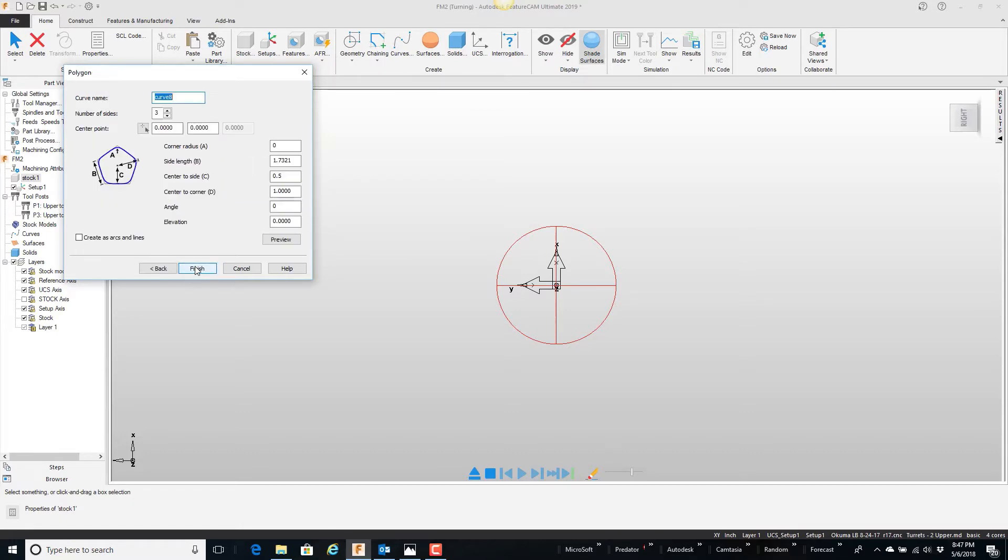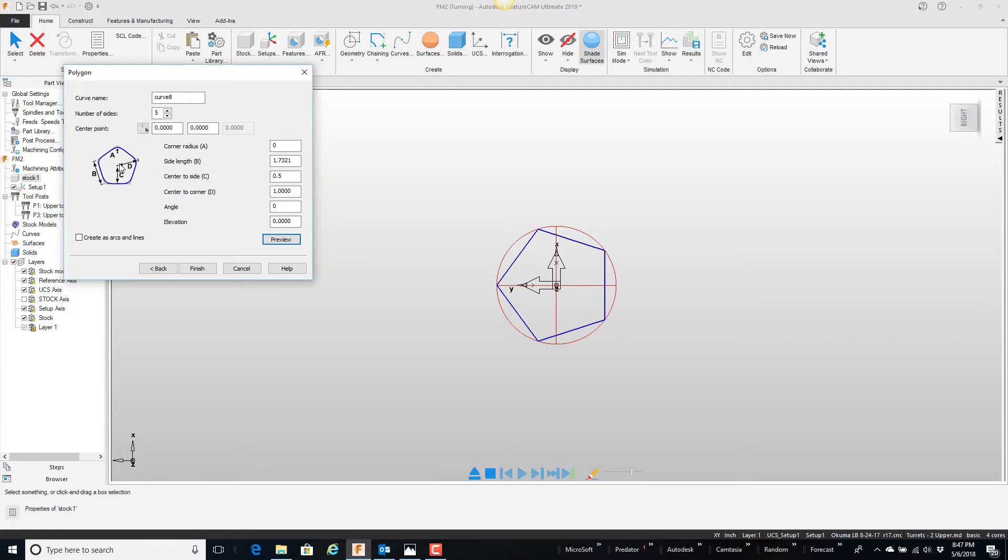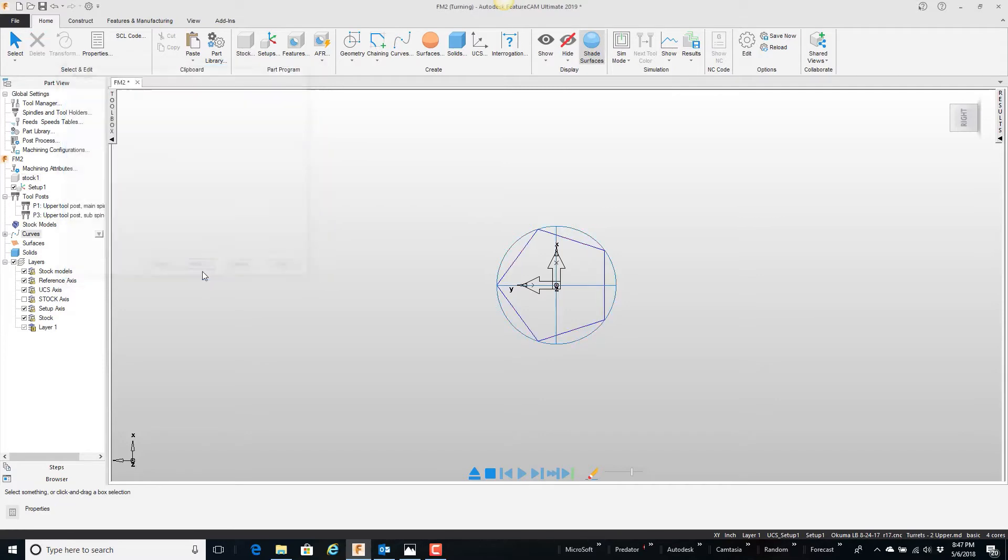Next. Tell it I have five sides. The center's at zero, zero, zero. Then you can either, a couple different options of how to define it. I'm going to do a little preview here and say, okay, that's exactly what I want. Corner to corner is the value here, as you can see. It's set to one inch there. So I'm just going to say, okay, finish.